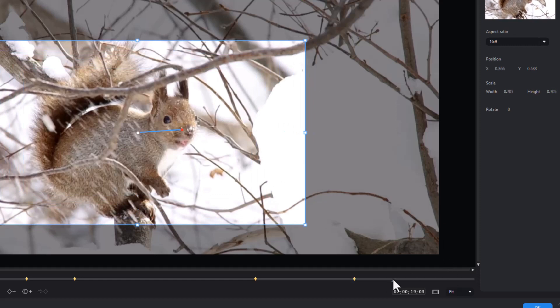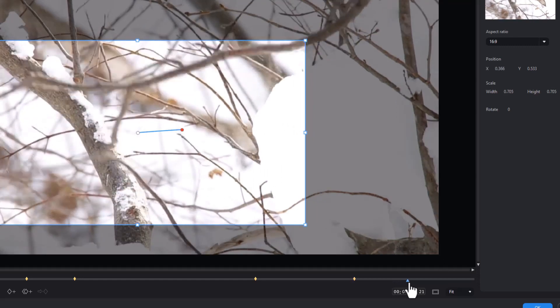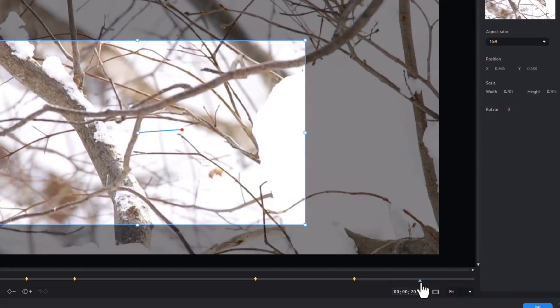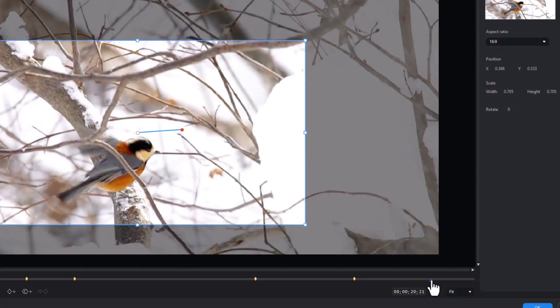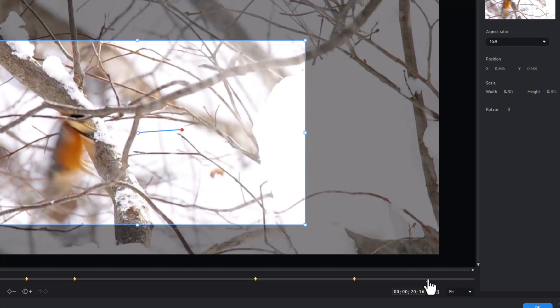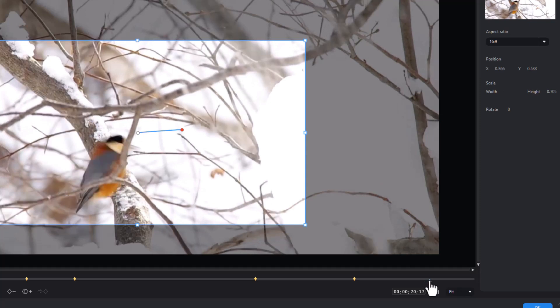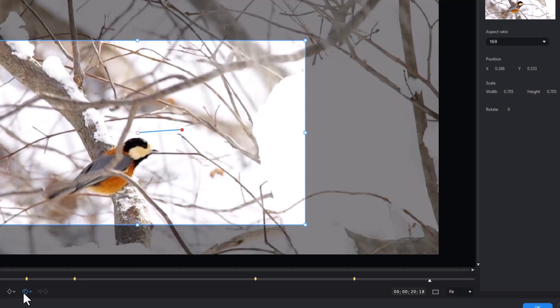And then we're going to leave it that way till he leaves and the bird's going to come in and land here. We'll move to the frame where the bird lands right there. And then we're going to keep that other keyframe there by doing duplicate again.